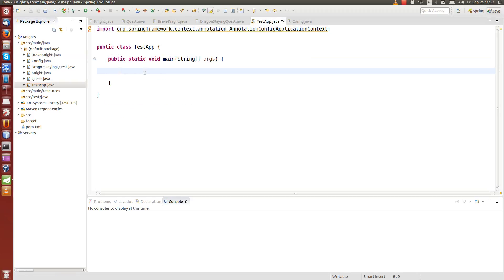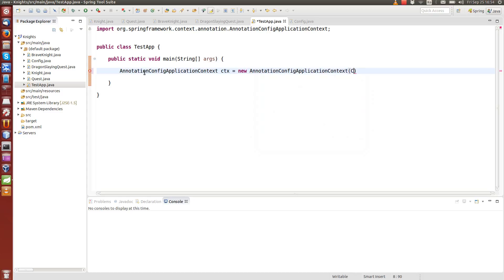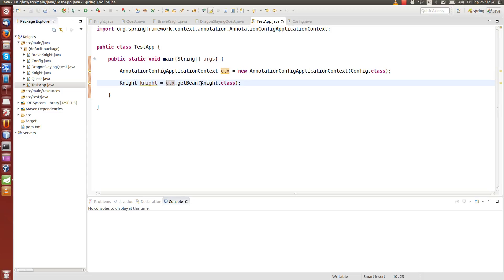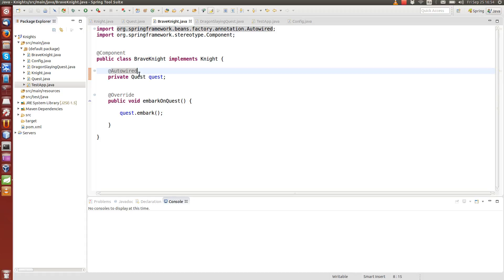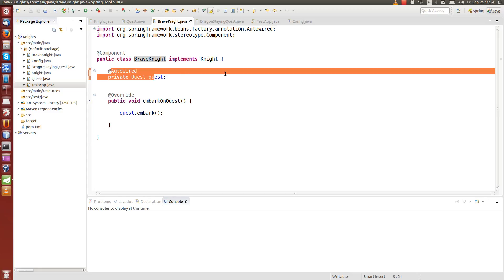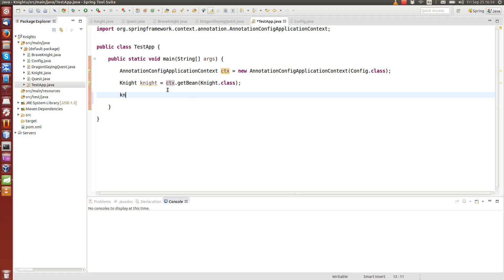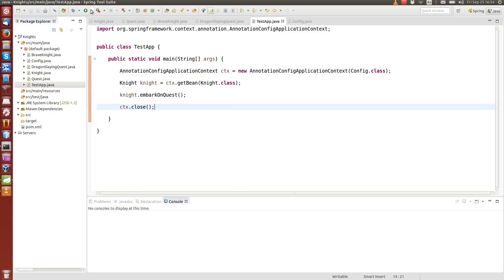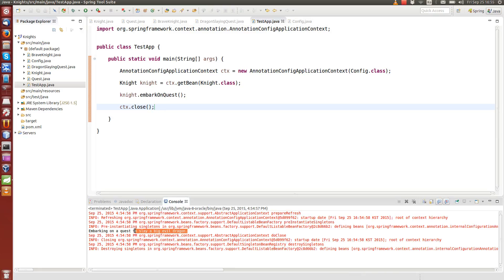In the test application, we use AnnotationConfigApplicationContext to get container access, passing the config file as the parameter to load the configuration into the container. We call 'getBean' to get the Knight — Spring automatically finds the BraveKnight and injects the Quest into it at creation time. We call 'knight.embarkOnQuest' and close the context to release resources. Running it, we see the same result as before, but now with automatic wiring.